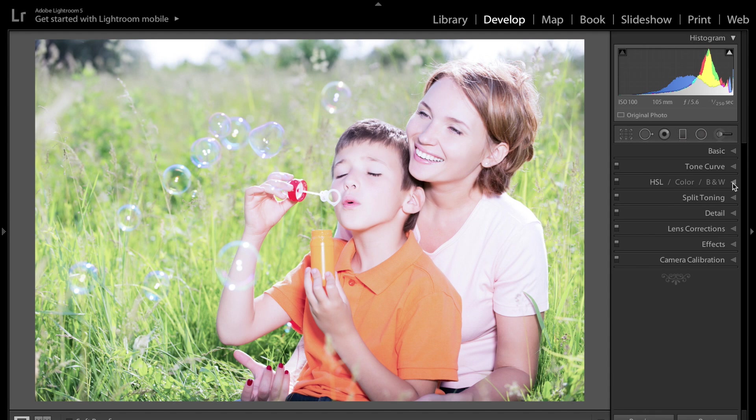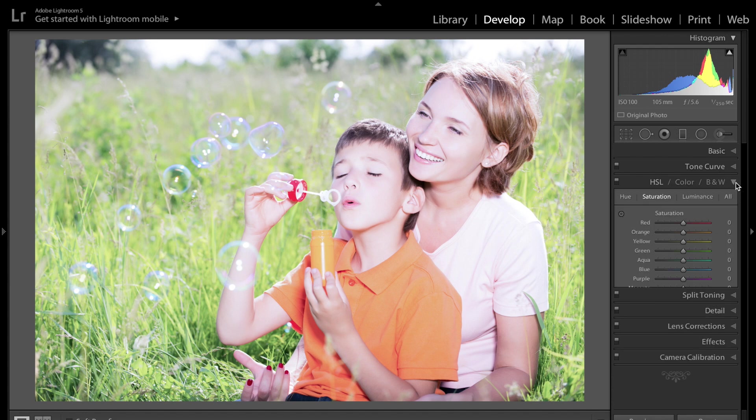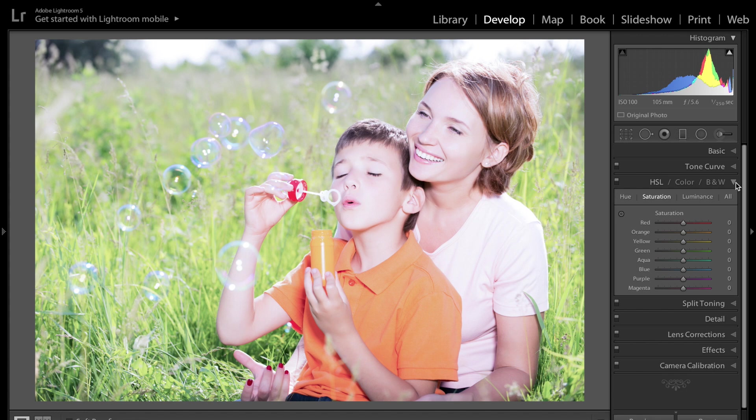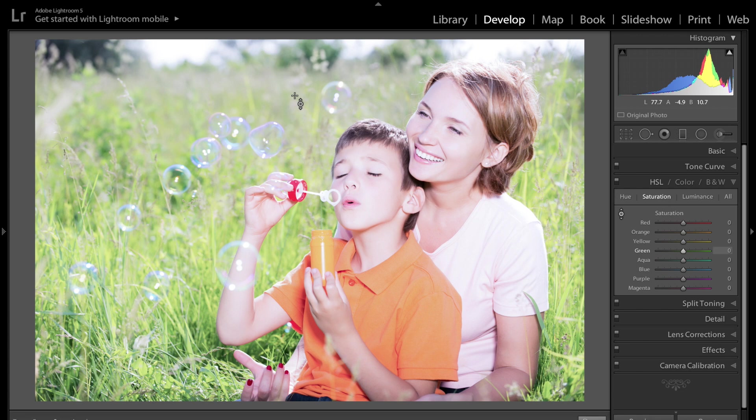Go to the Develop Module of Lightroom, go to the right-hand panel, go to the HSL Color B&W panel and open that up. Make sure you're on the Saturation tab. You can see in the left-hand corner there's this little circle. Click on that and your cursor turns into that circle with a set of crosshairs.